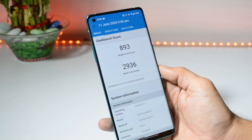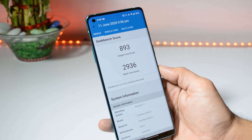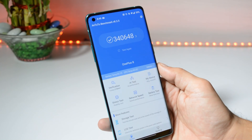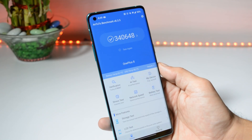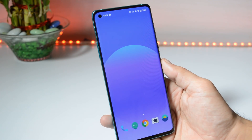Now let's talk about the benchmark results. Using the Geekbench application, the single-core score is 893 and multi-core is 2936. With the AnTuTu benchmark application, the device scored 3,40,648 on Android 11 developer preview — benchmarks are pretty low.